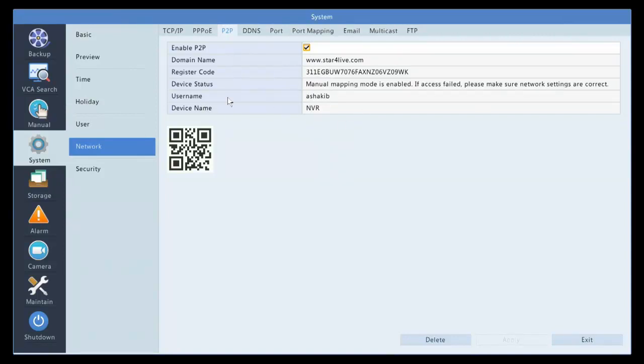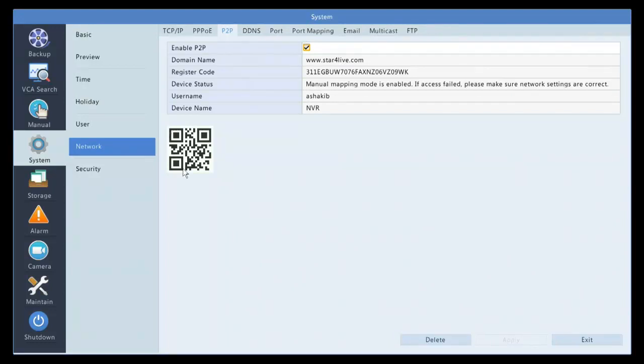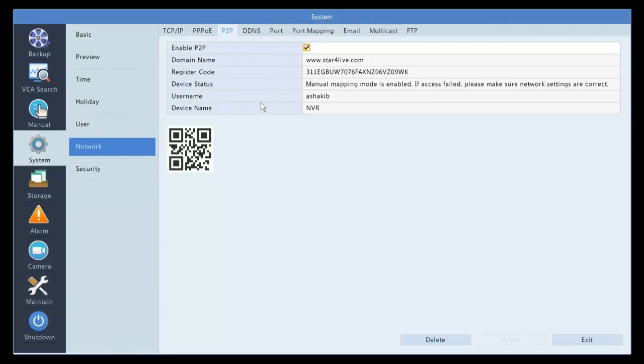As you can see, the username associated is the username that I'm using on this website. And after that, all you have to do is open your phone app, 2M Guard, and scan this QR code. And once you scan it and you log into the P2P on the phone, your cameras will automatically pop up and you will start getting the event right away.